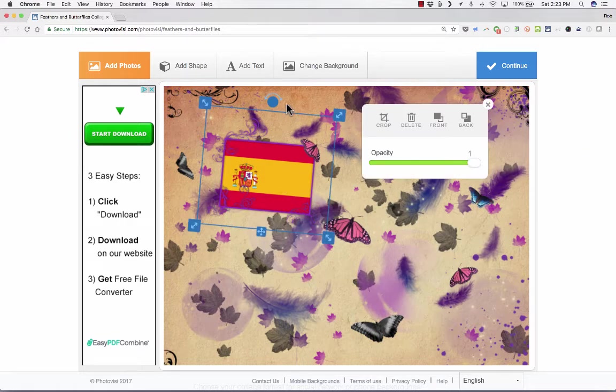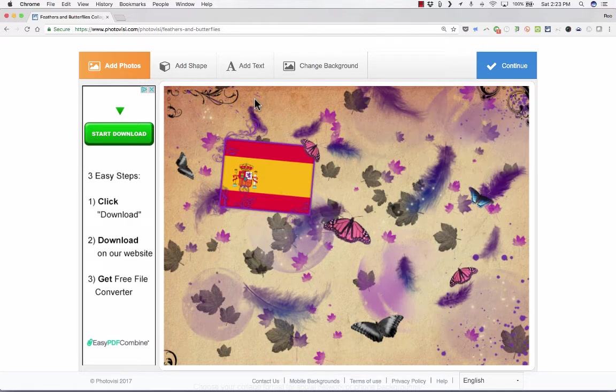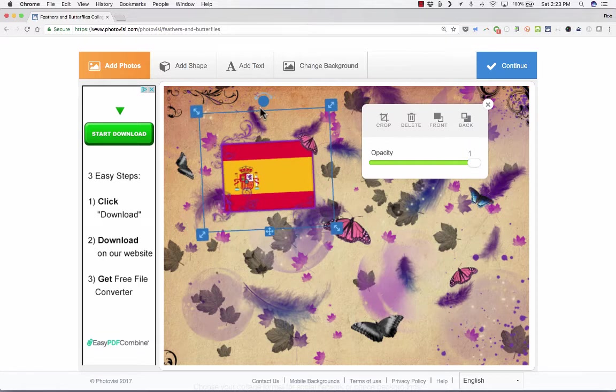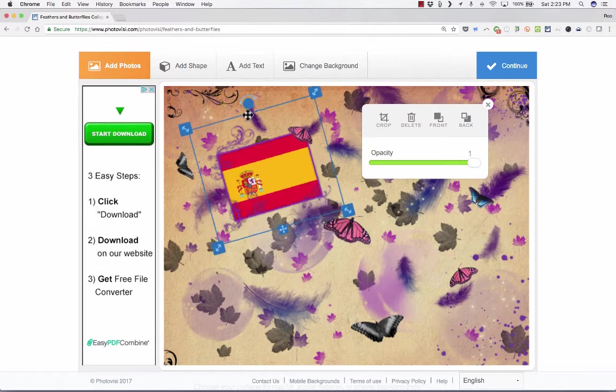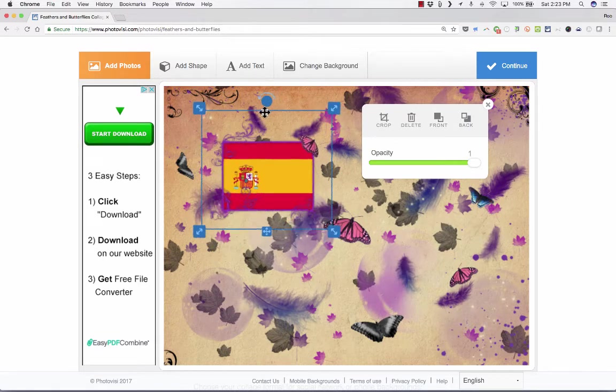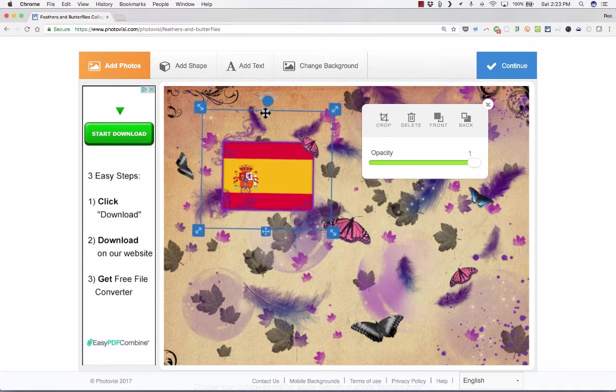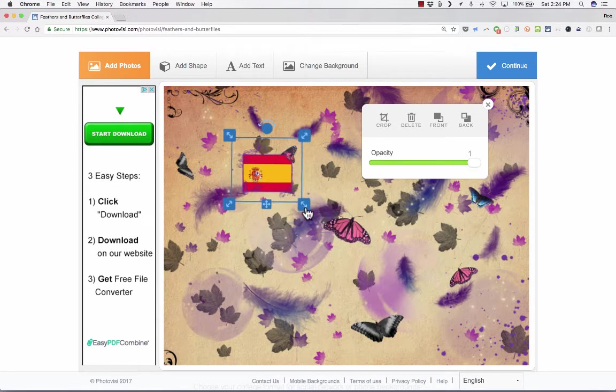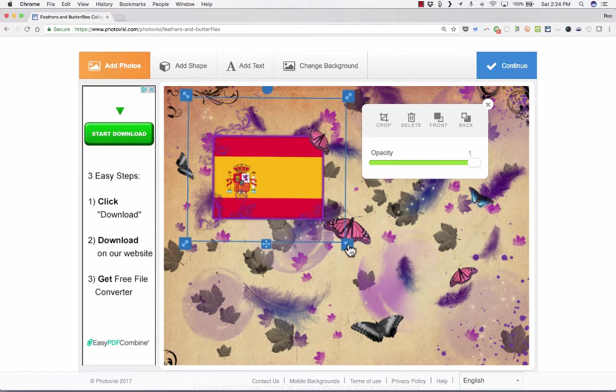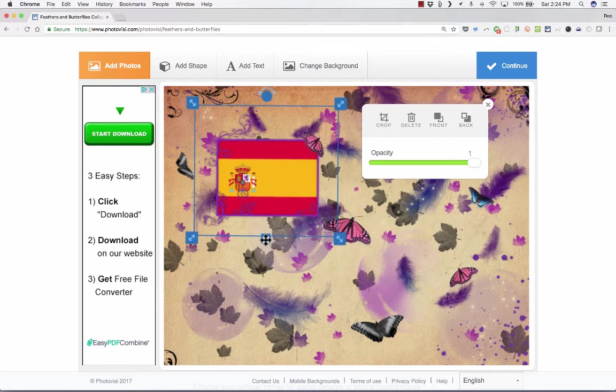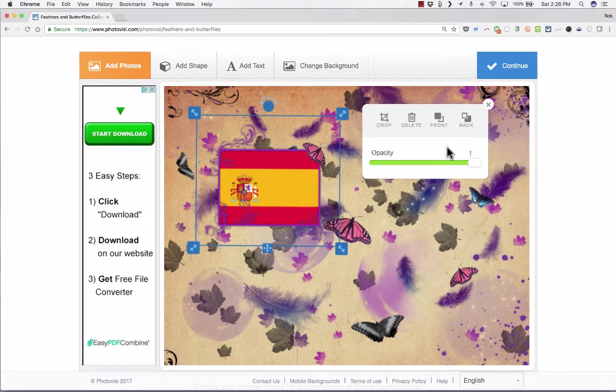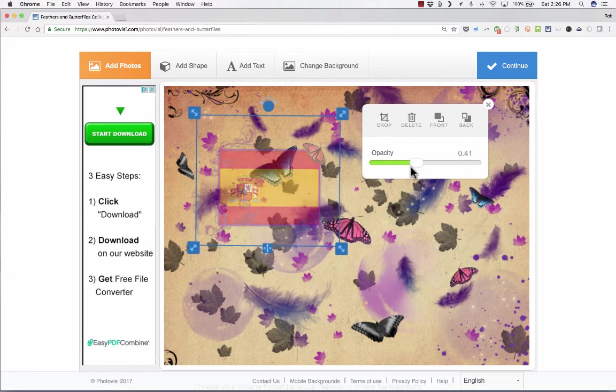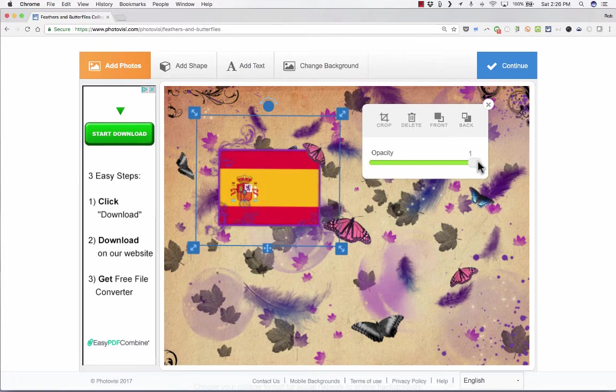I can move that image where I want it to be. In this case, it rotated the image automatically for me, but I could just use this rotate tool at the top to change that if I don't want it to be rotated. I can make the image smaller or bigger.